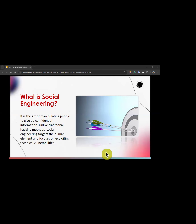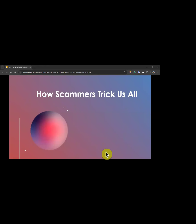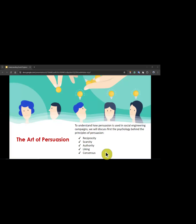So what is social engineering exactly? It is the art of manipulating people to give up confidential information. Unlike traditional hacking methods, social engineering targets the human element and focuses on exploiting vulnerabilities in you and your electronic devices. By nature we are social creatures, our decision making is highly influenced by others, we are overloaded with information, and we constantly look for shortcuts — which is why social engineering is so effective.